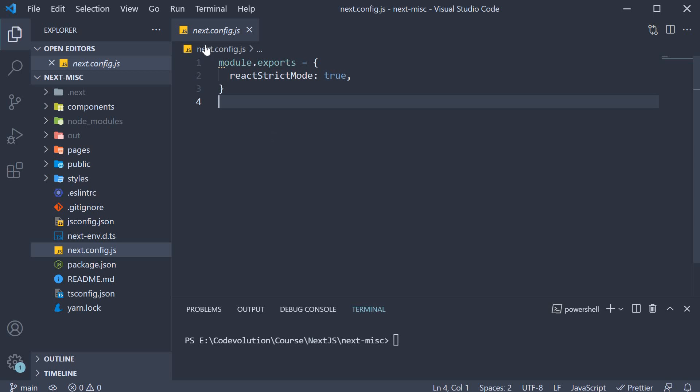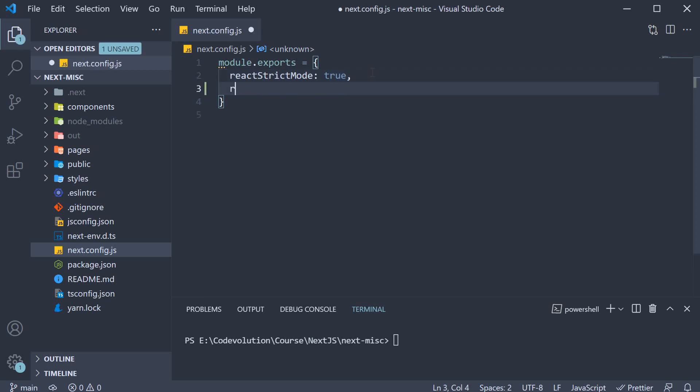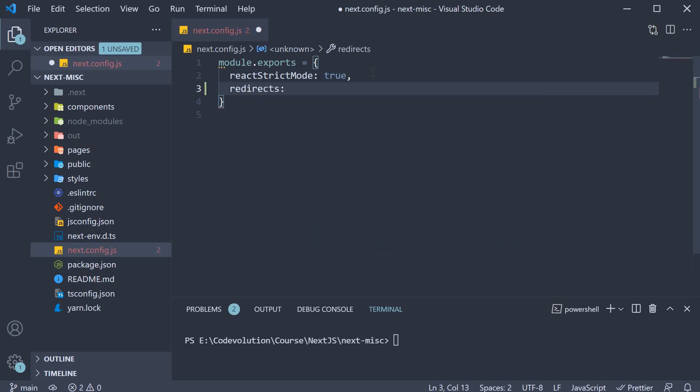For step one in next.config.js we are going to add a key called redirects. This is an async function.